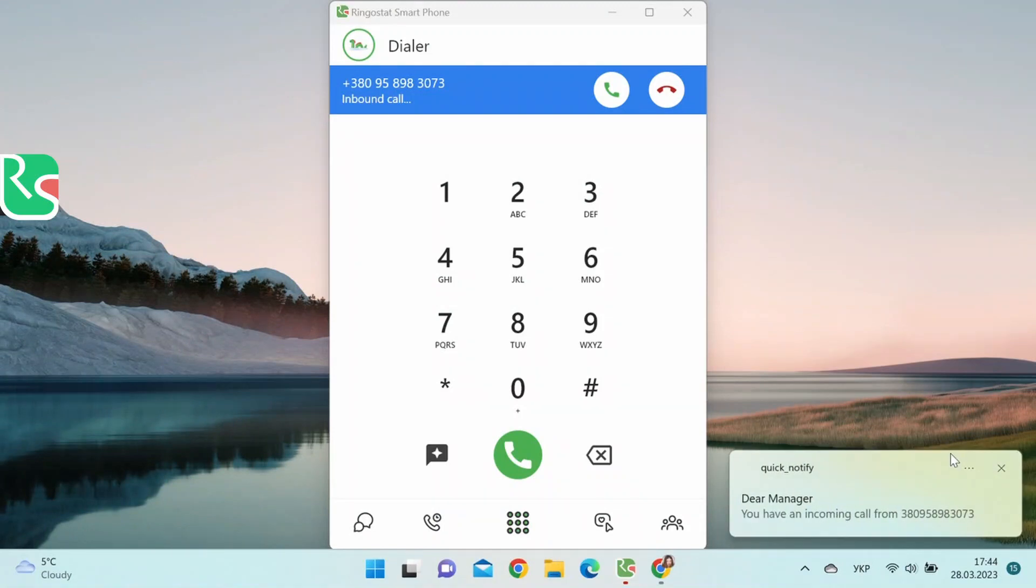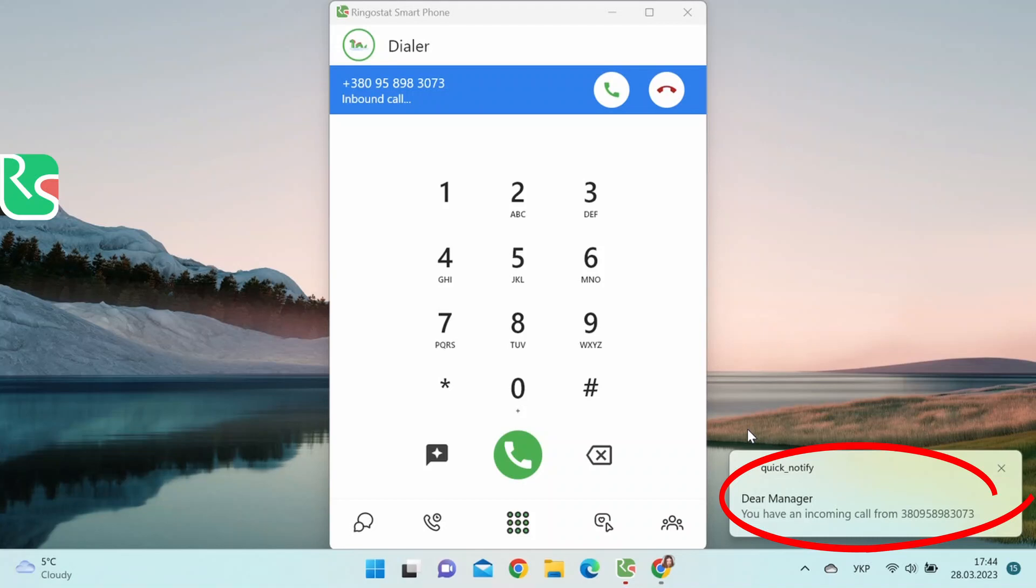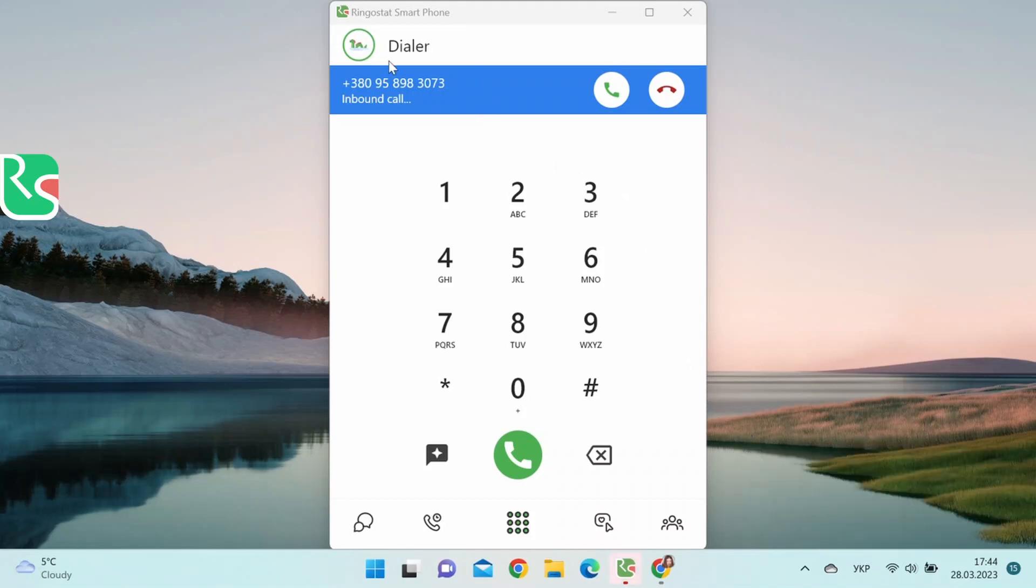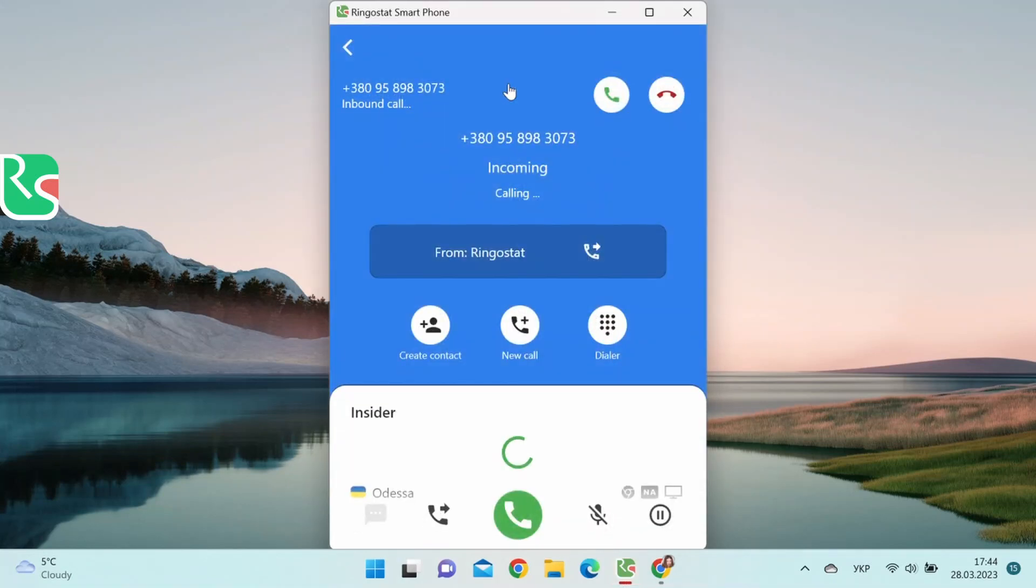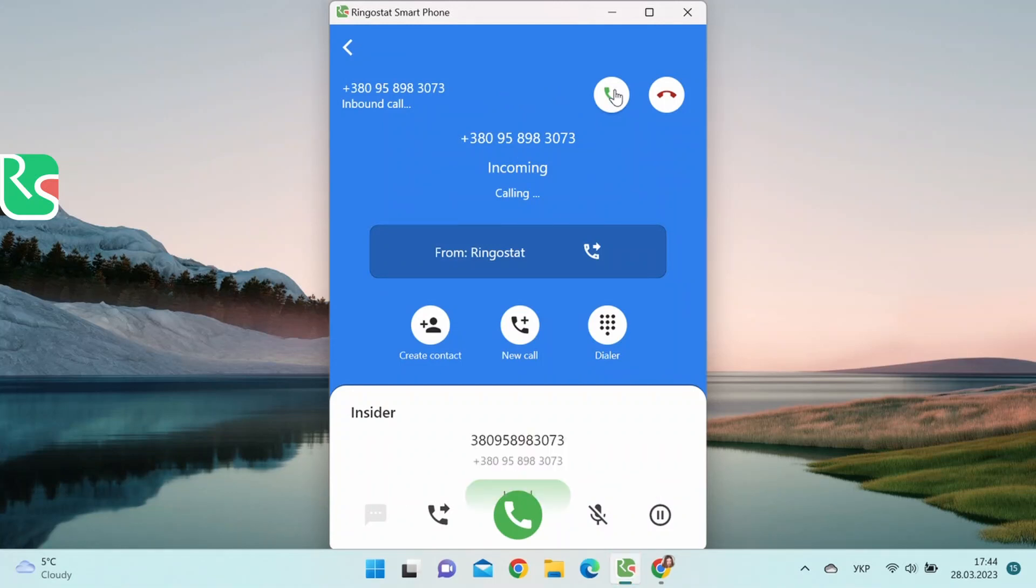When there is an incoming call, there is also a pop-up message. It appears even if RingoStats smartphone is minimized. Let's move on to the app. Here we can immediately see the client's phone number. The more expanded menu appears if we click on the bar. What can we do with the call? We can accept it or reject it.